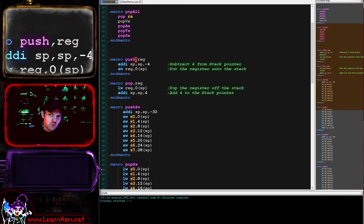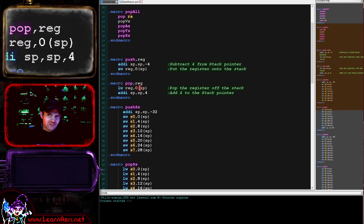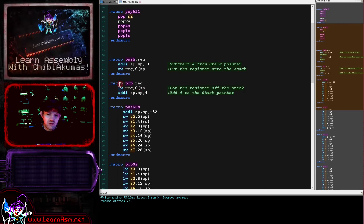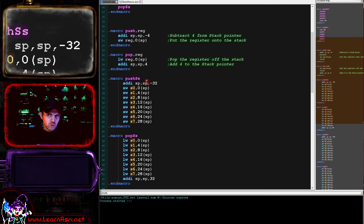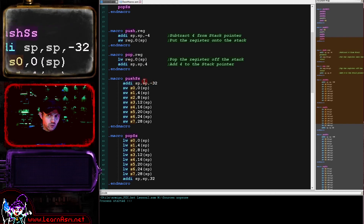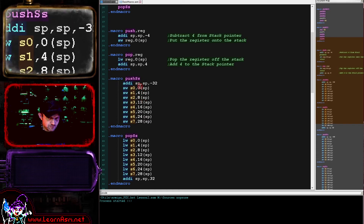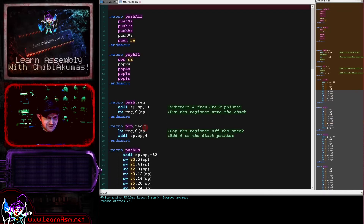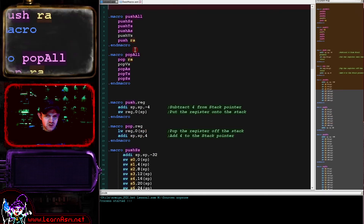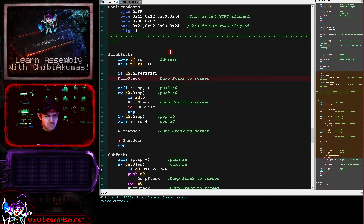I've created some macros for this assembler: a PUSH command puts the specified register onto the stack, and a POP command pops it back off. When working with a large block of registers we can be more efficient - add up all the bytes of the registers to store, subtract that total from the stack pointer in one go, then store all registers by specifying offsets. This approach pushes all the S registers. I've also created a PUSH_ALL and POP_ALL for convenience during testing.